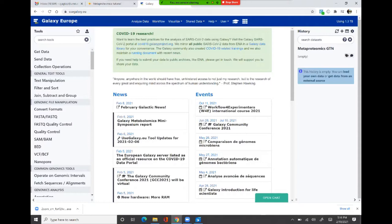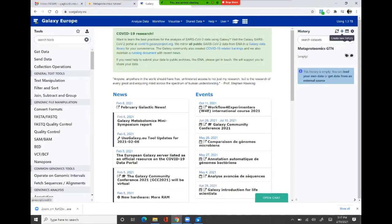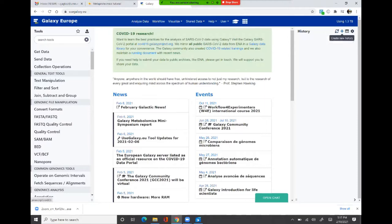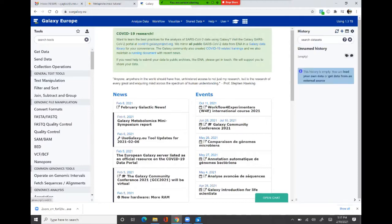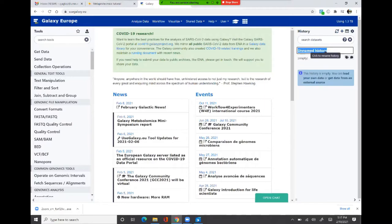Next, we will go to the Galaxy EU website and start by generating a new history so that input datasets can be transferred into it. To do this, use the plus sign and click on it — it generates a new history, which is unnamed. You can name it 'Metaproteomics GTN', for example.